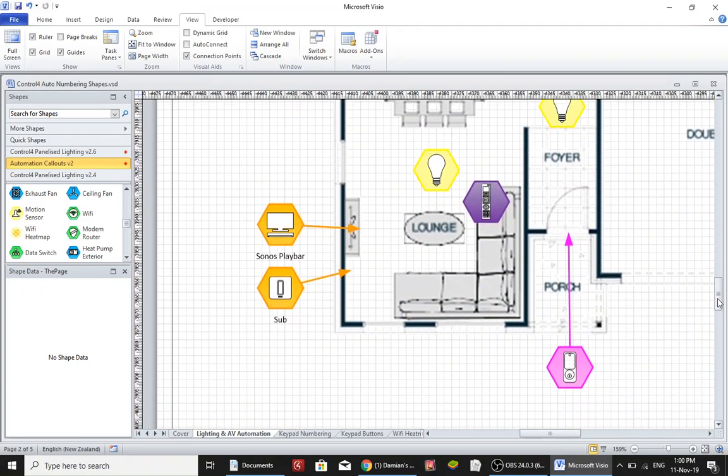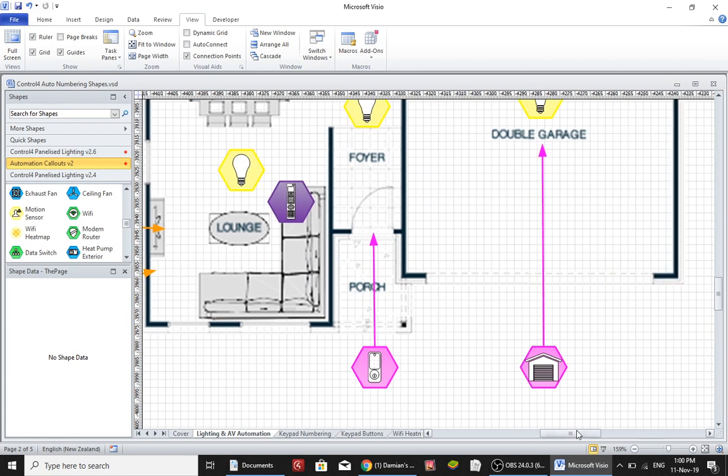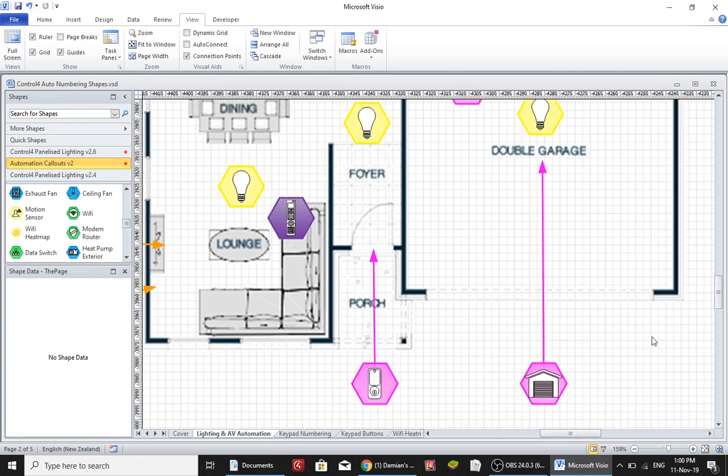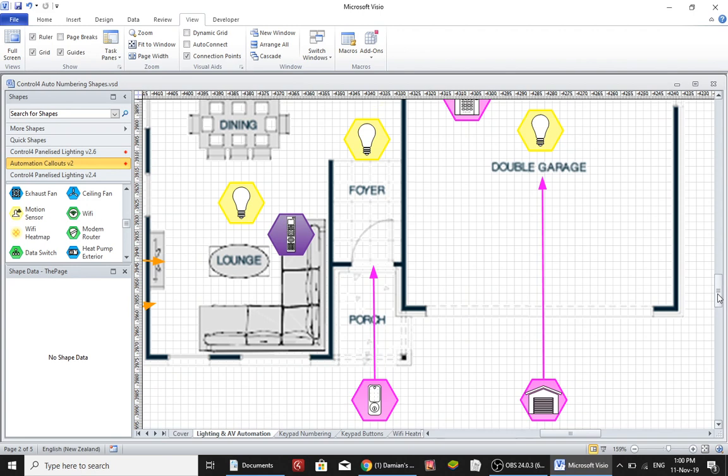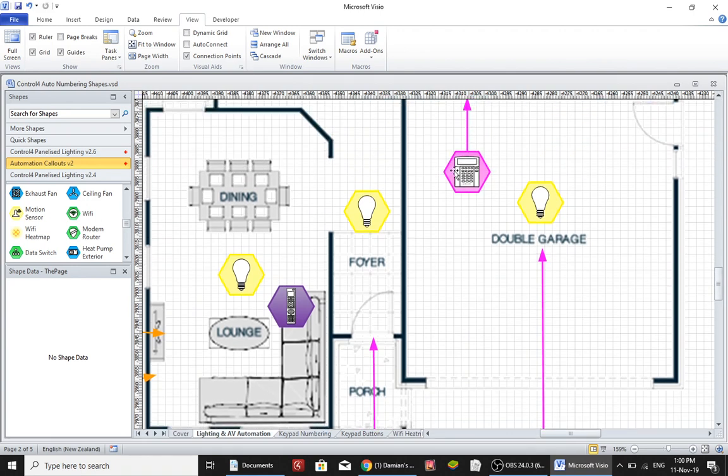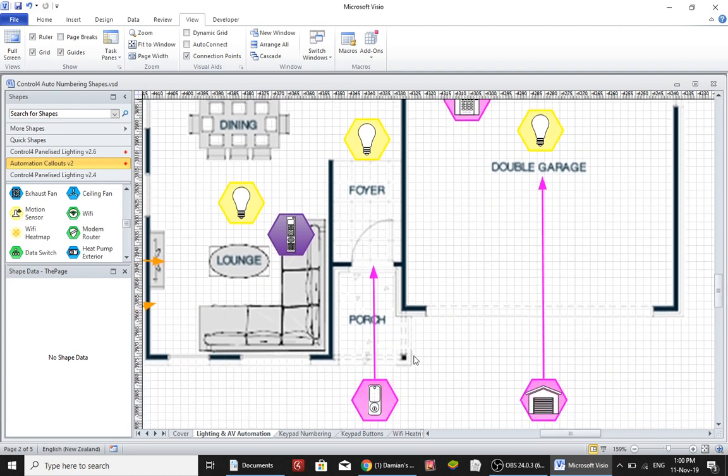Right so down here you can see it's the garage. We're controlling the garage door and there's a reed switch for that. Up here you can see that we've got an alarm system and at the front door you can see that we've got a Yale lock.